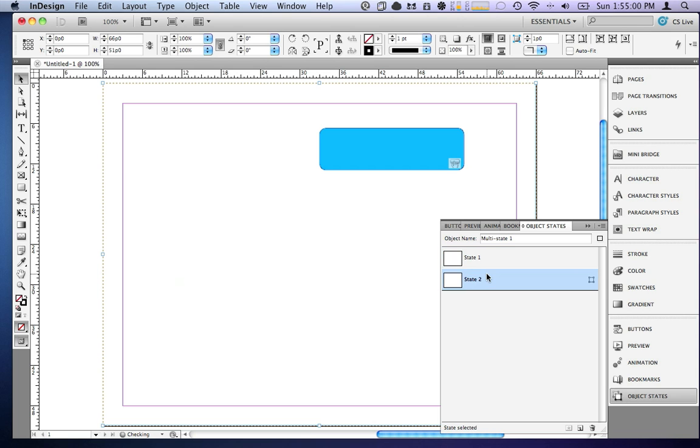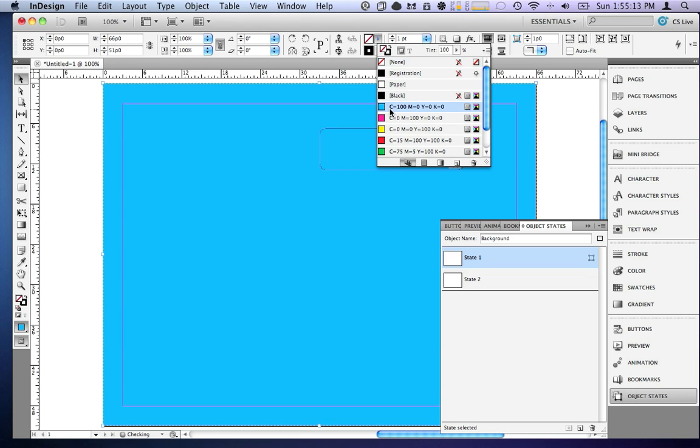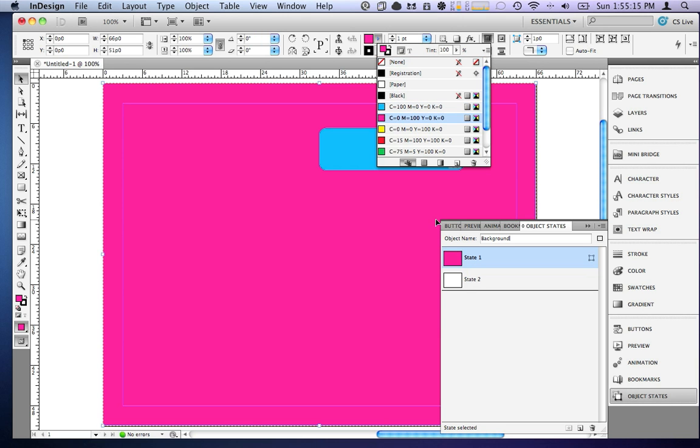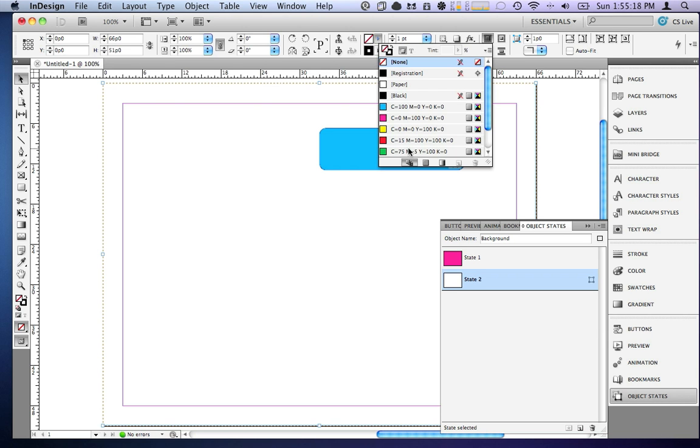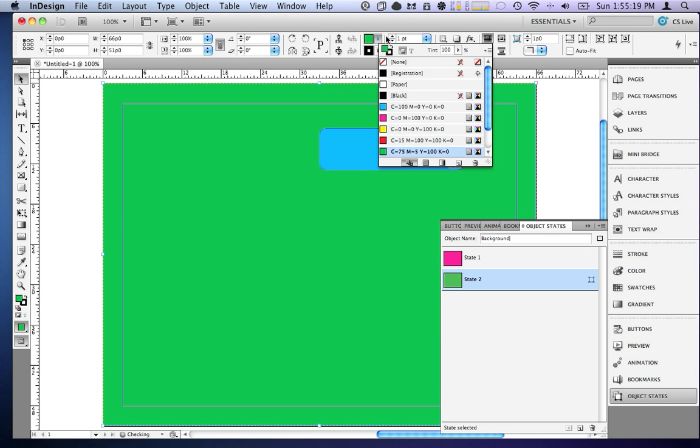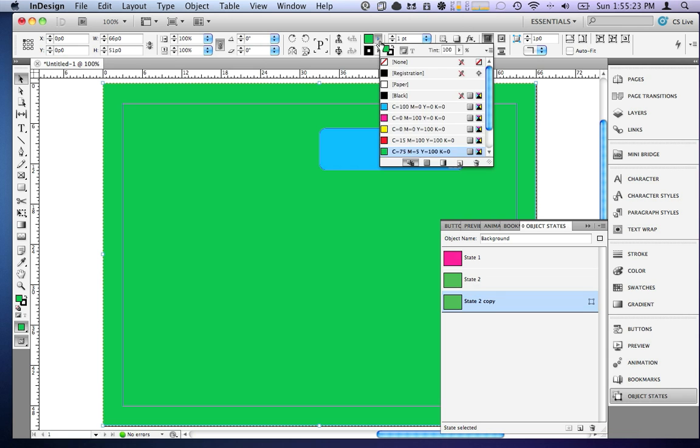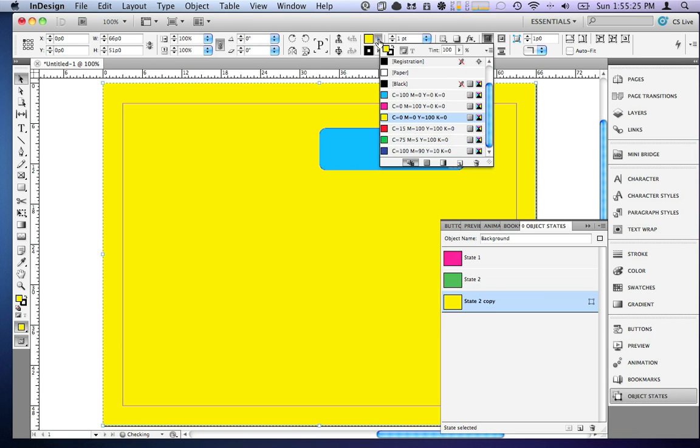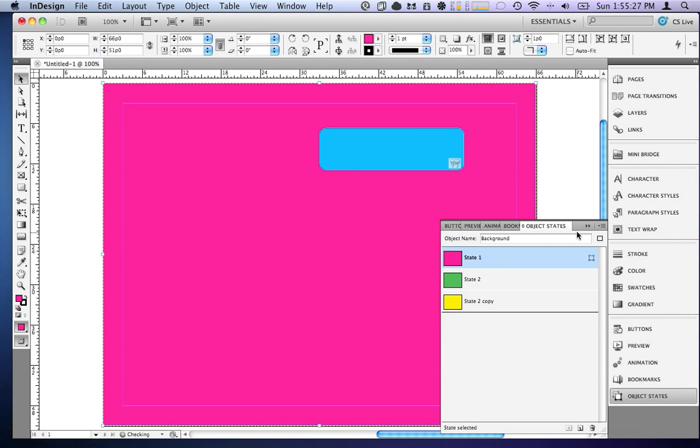This object now has states. Let's call it background. Okay. Now we have these different states of this object so we can change its color depending on the state. Let's not give it that color because that will blend in. We can add another state. We'll give it three states just to keep it even. Alright, now we've got three states of this object.